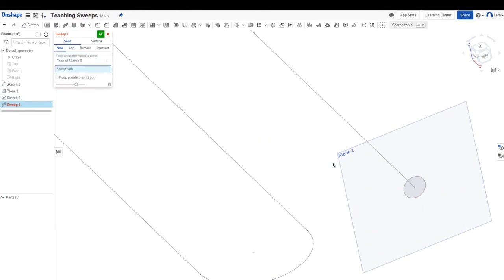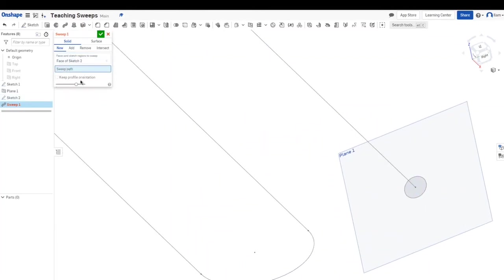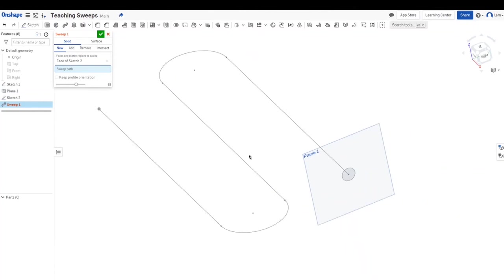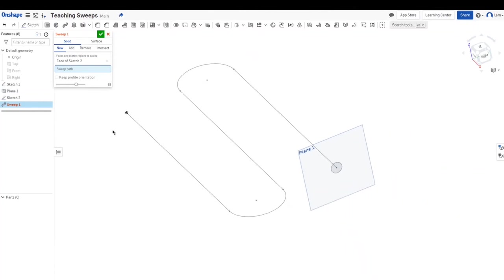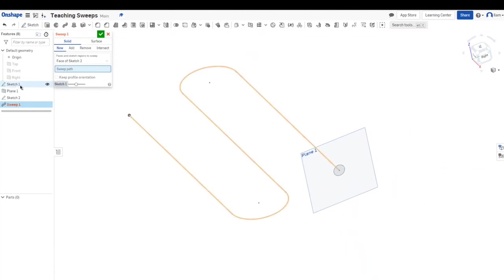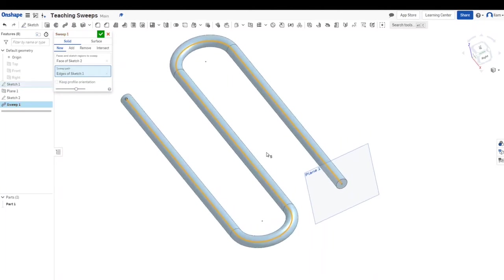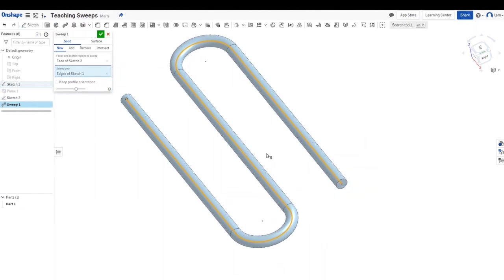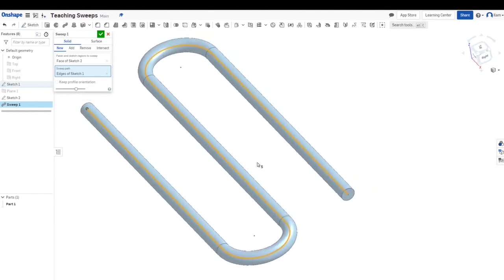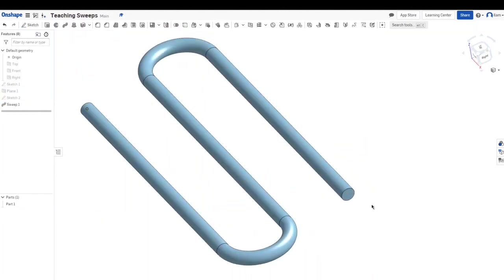It says sweep path, so what I'm going to do is I'm going to click my sketch 1 because that was the path that I made. I'm going to click that, wait for that to generate, and boom, there you go, you have your sweep.